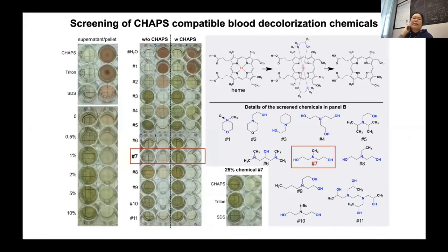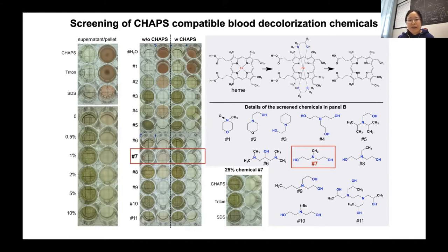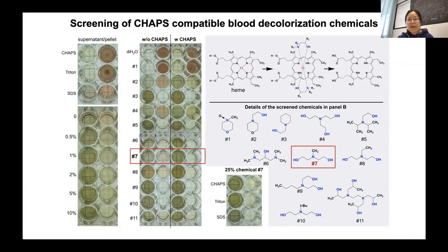The next step was to screen for chemicals compatible with CHAPS that could decolorize blood color. Human organs always carry blood clots even after PFA fixation or PBS perfusion. We used PFA-fixed blood to screen different candidate chemicals that interact with the heme of blood, and identified that a combination of methanol and diethanolamine can efficiently decolorize the red color of blood and is cheap enough to apply to very large human organs.